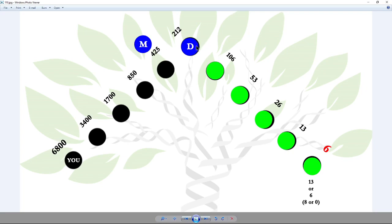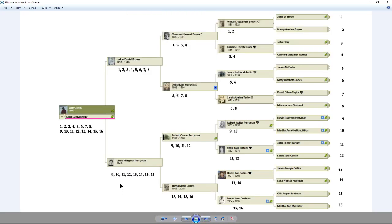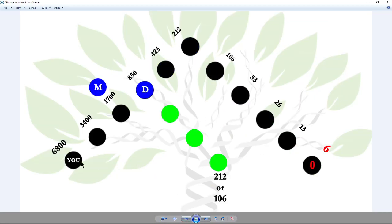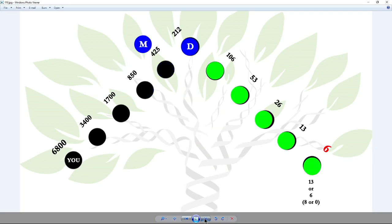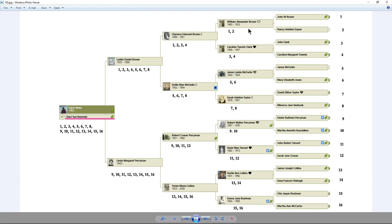So remember we came here and I said there was a 106. We said 3,400, 1,700 — that was that first dot up. The next one is 850, 425. And the next one is 212, 106. So we knew the 106 was going to be here. Coming down: parent, grandparent, great-grandparent. That's where we said it would be — right in here. So we're going to be looking at Boatman, Collins, Tarrant, Perryman, Taylor, McFarland, Clark, and Brown to see if the DNA match has any of those names.